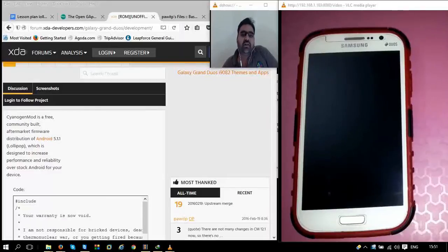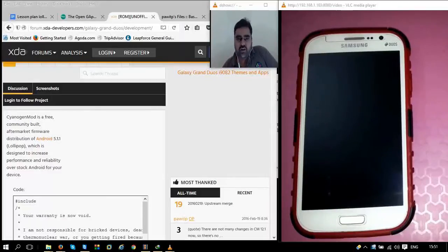Hello friends. In this video we are going to discuss how to install Android Lollipop on our Samsung Galaxy Grand phones.